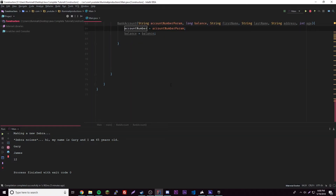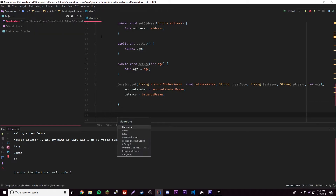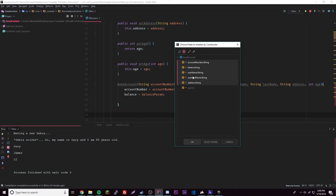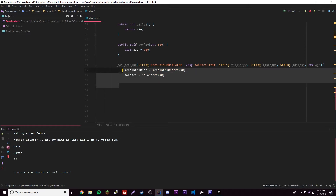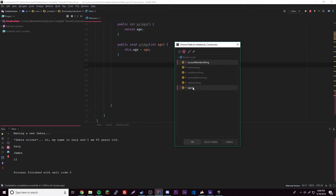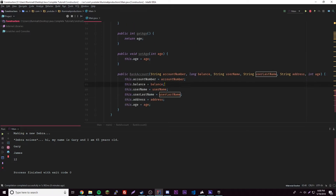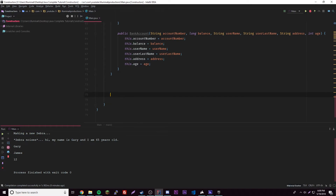That was just a little mistake. Balance equals balanceParam — meaning parameter. Since this can get tedious, let's use the generate option instead. Go to Generate, Constructor, add all the variables — and there we go. It uses 'this dot accountNumber' so there's no conflict — 'this' refers to the class instance. Now we can create constructors that easily, and we have both our getters/setters and our constructor ready.